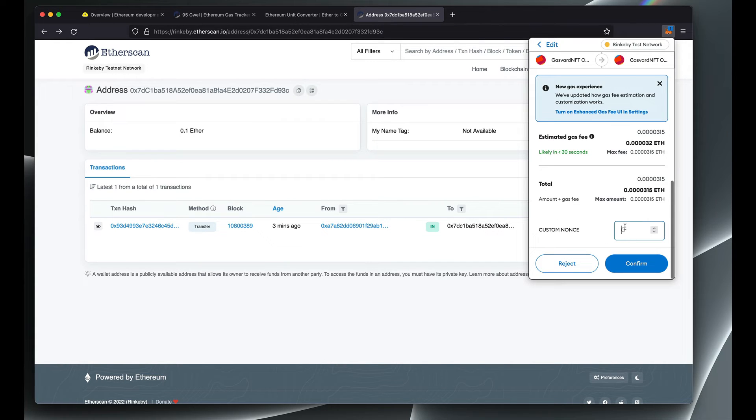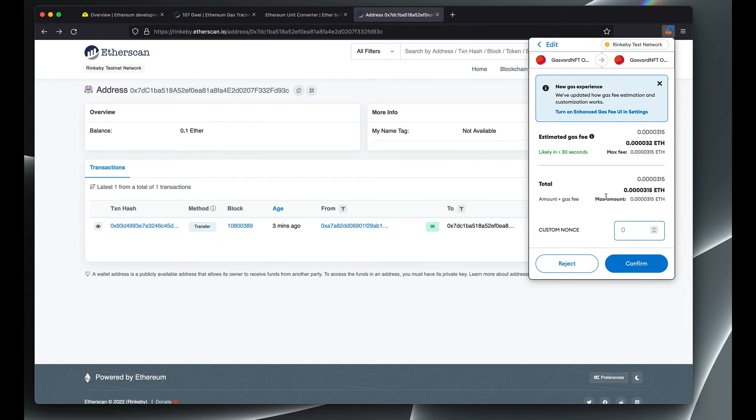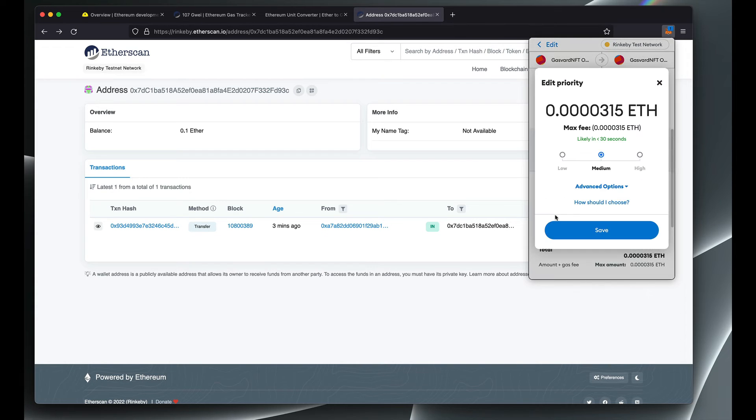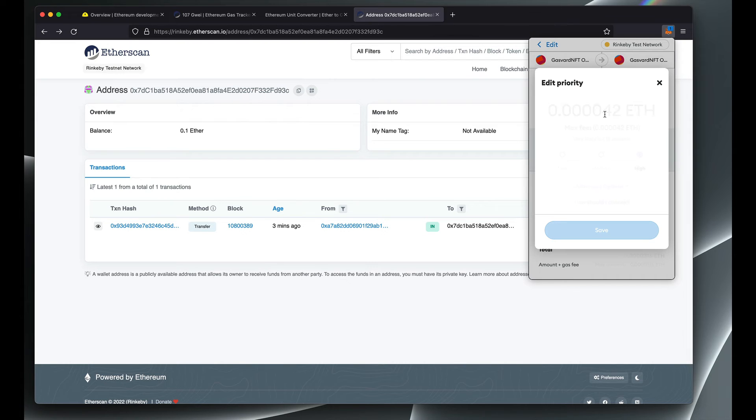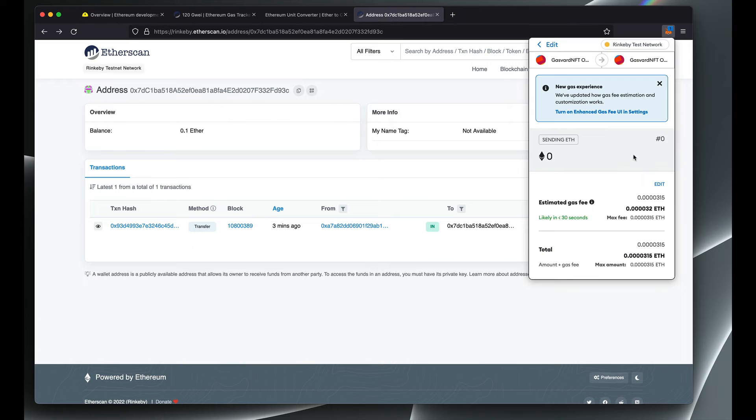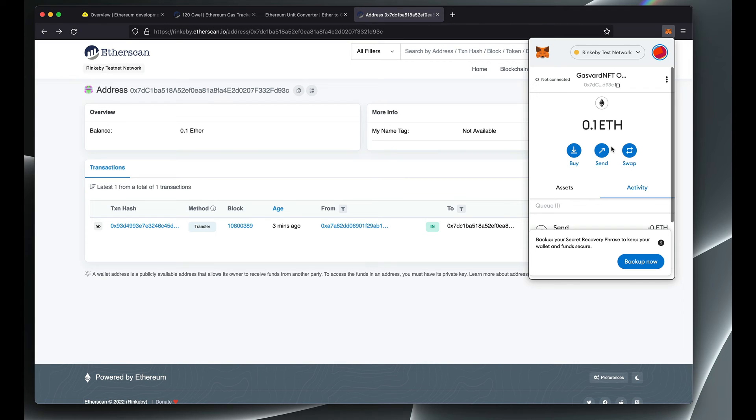And then here I believe this was the first transaction for this address, so this one we need to set the exact same nonce that we had in the previous transaction. But in this case we need to pay more gas so that this one takes over and gets mined and the other one is just discarded. So let's try that.